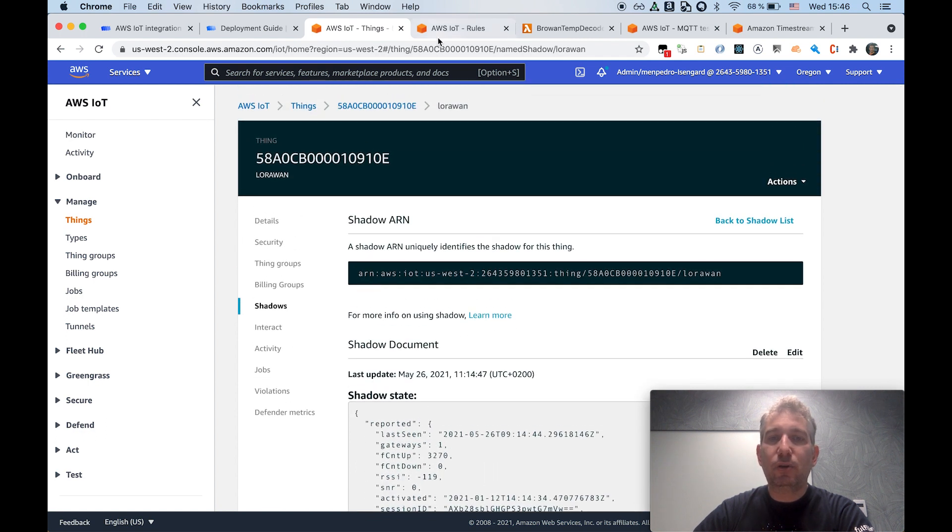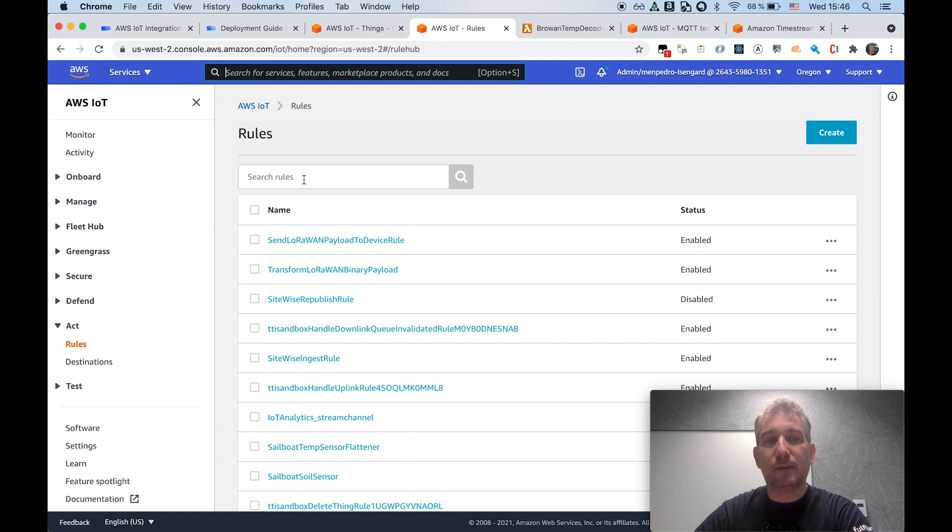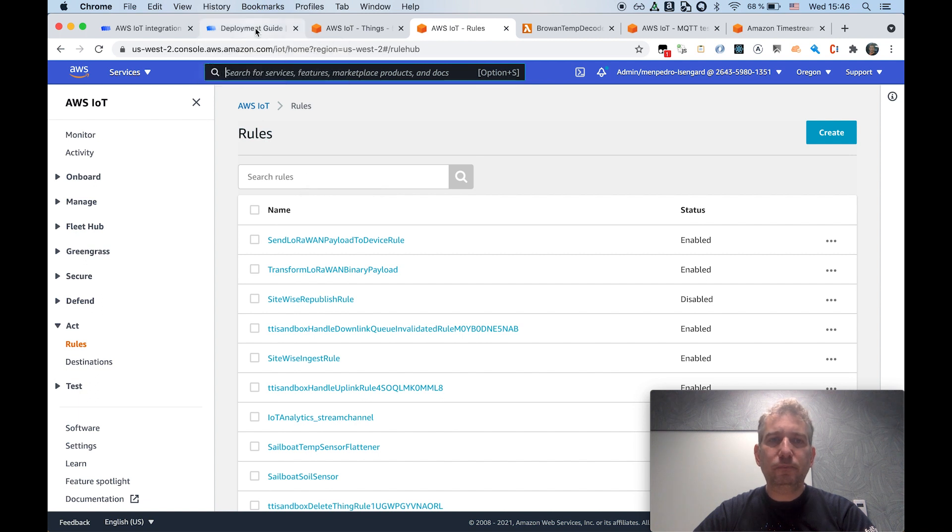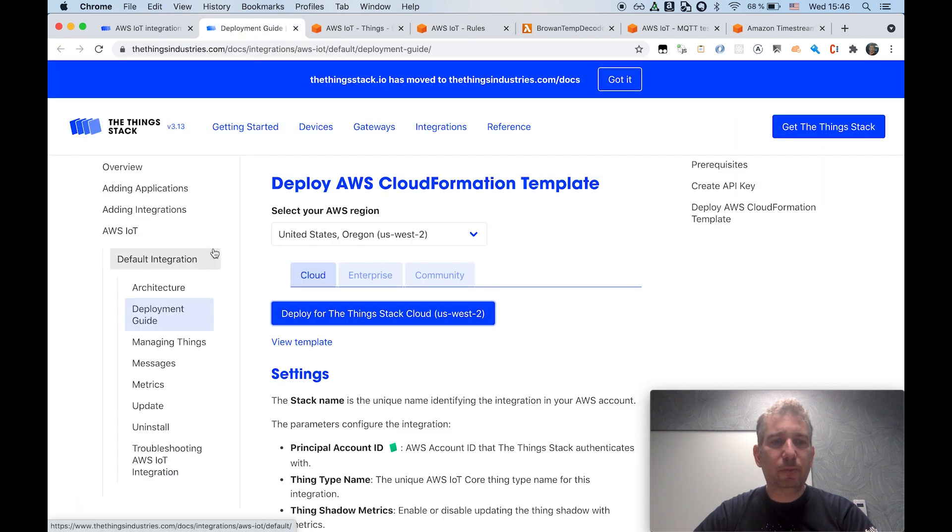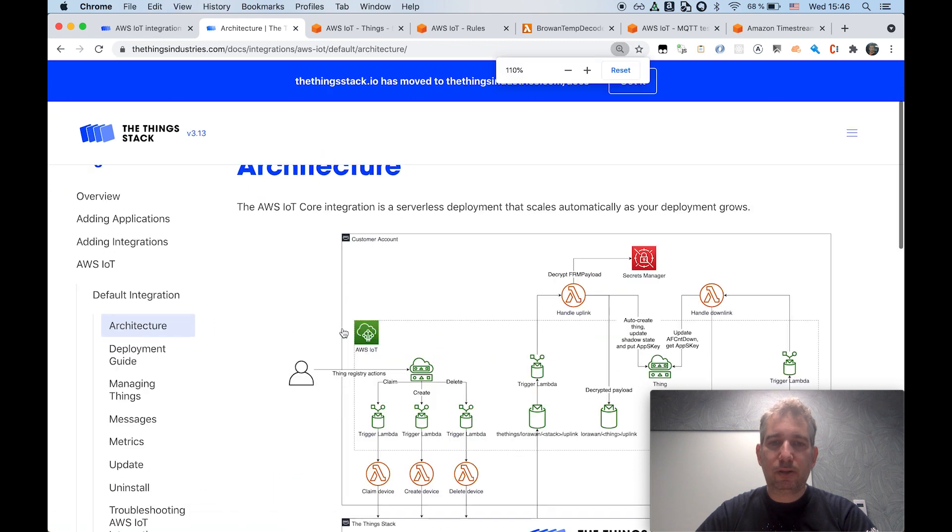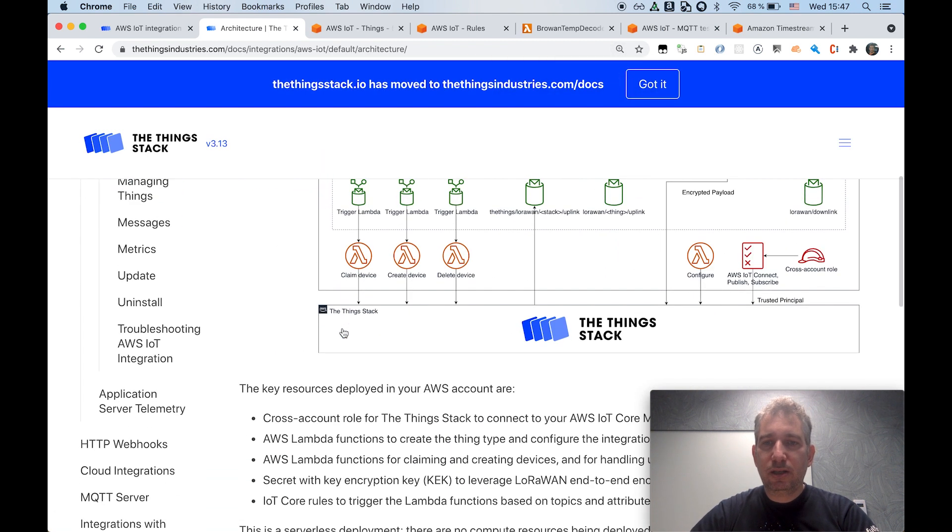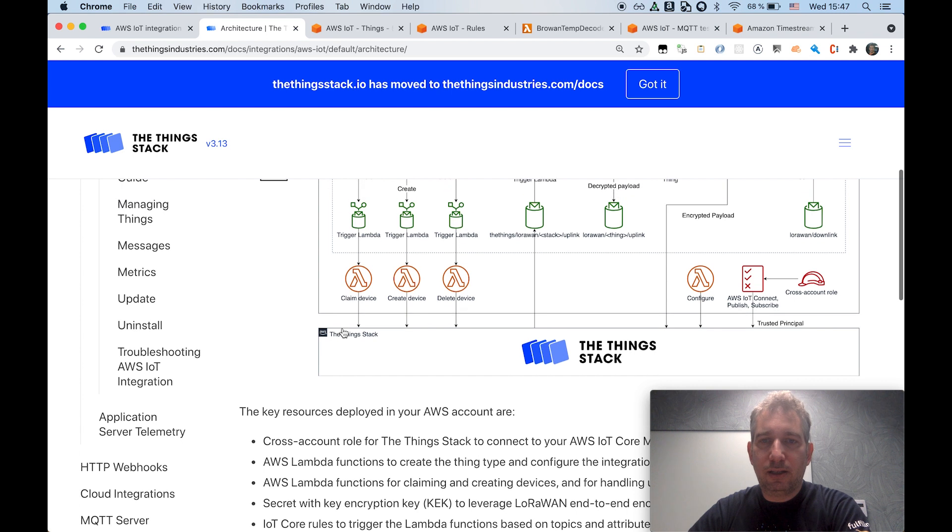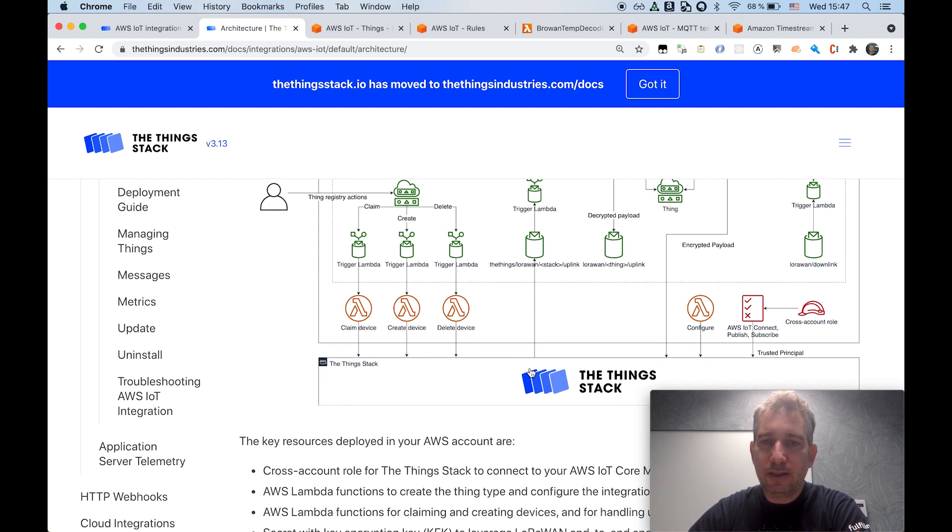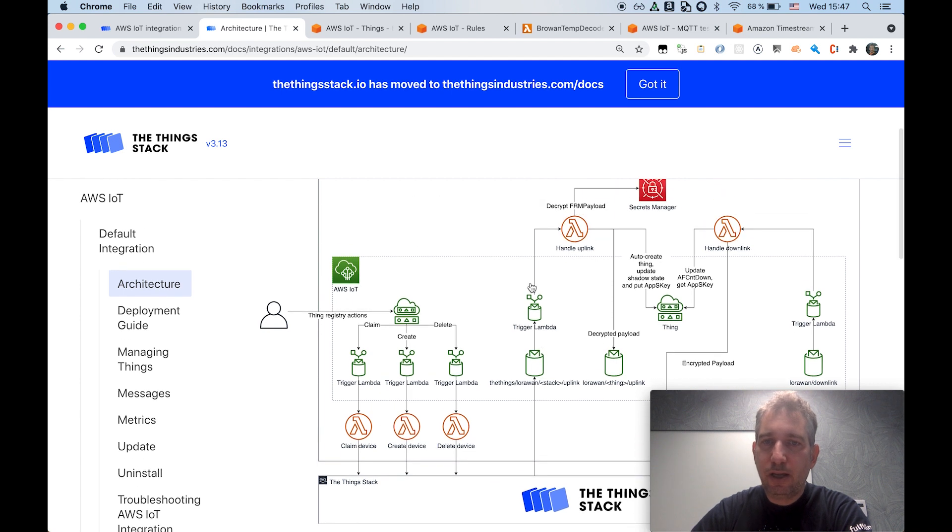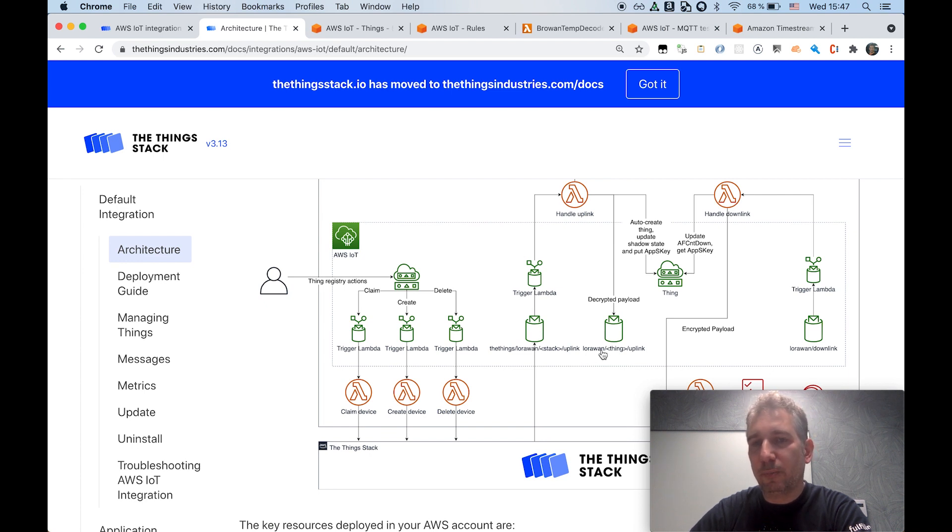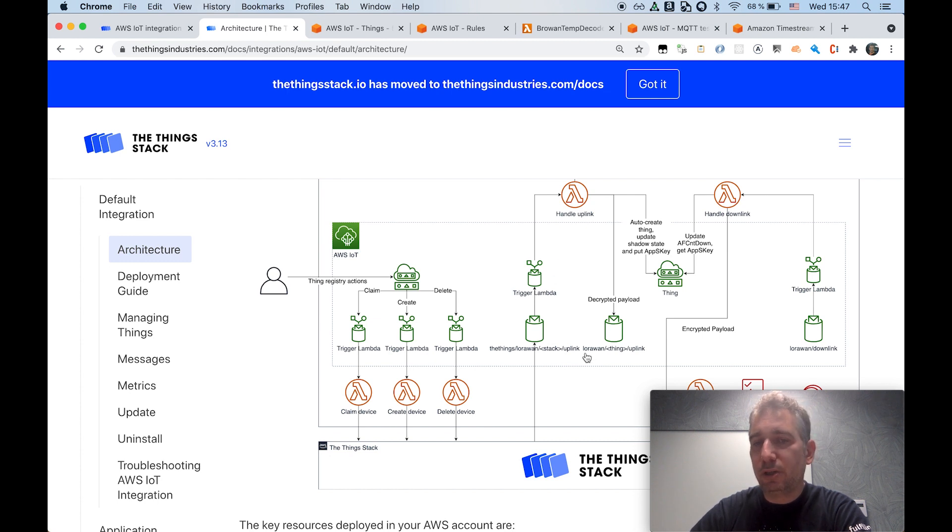And it will also allow me to start ingesting the data and start manipulating that data in the AWS side. So right now, there will be data being sent on a specific topic. If I quickly show you the architecture, you can see that the devices will be ingesting data into a specific topic name. And it will be automatically handled and republished in a different topic. Basically, it will be a decrypted payload in case you're using end-to-end encryption, and the data decrypted will be published into this topic - LoRa 1 slash the device name slash uplink.